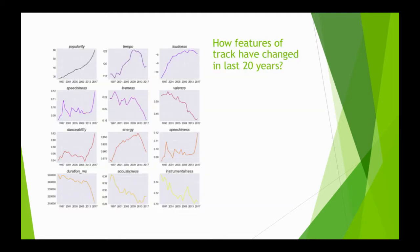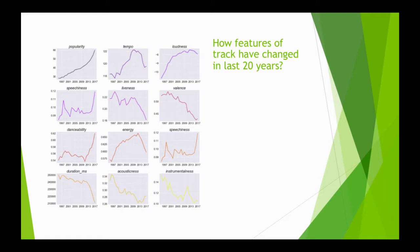This shows popularity versus time. We find the most recent tracks are most popular. In terms of song features, tempo, loudness, and speechiness have increased in recent years, whereas liveliness, valence, and duration of songs have decreased.